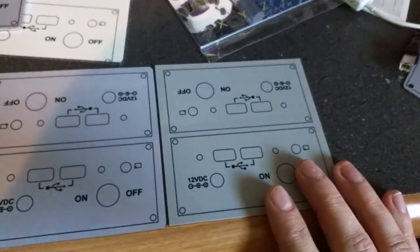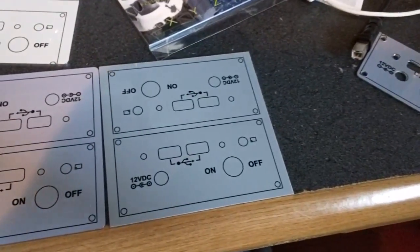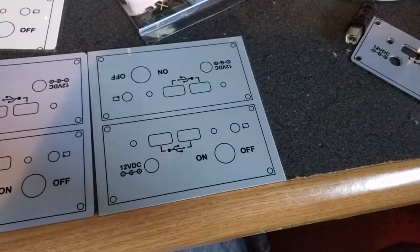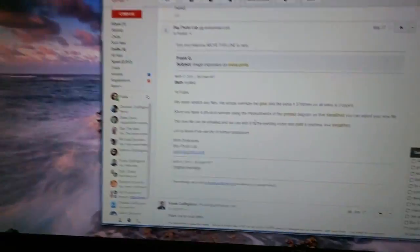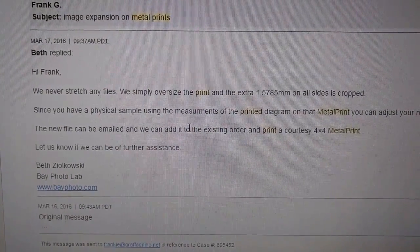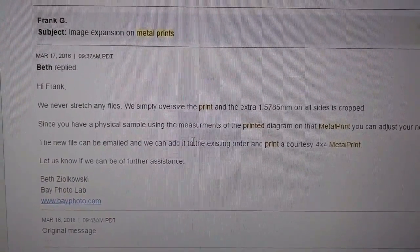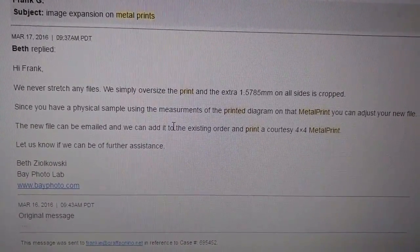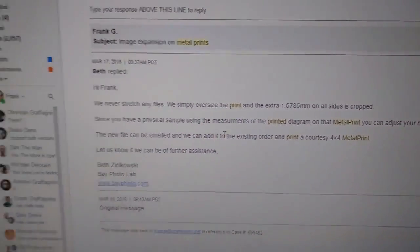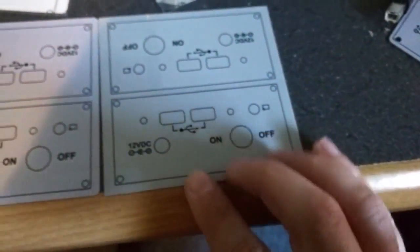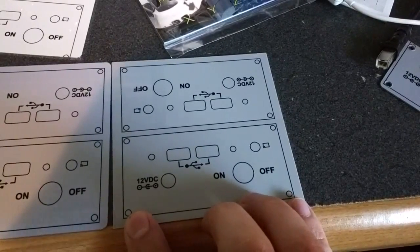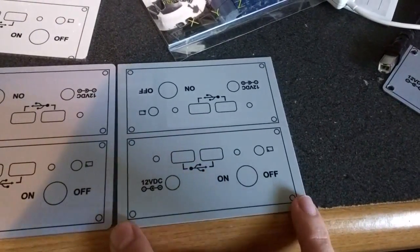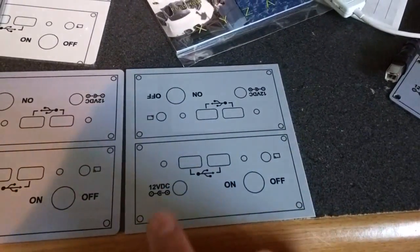But anyway, to get the sizes right, for Bay Photo, I emailed them. Beth wrote me back and she basically said that they add an extra 1.5875 millimeters. I believe a sixteenth of an inch. So a sixteenth inch on all sides is cropped. So what that means is if when you put this image in, if you create this image assuming it's going to be four inches by four inches, which is what this print is, that image is going to be stretched a little bit and then trimmed to be four inches by four inches. And that amount is a sixteenth of an inch on all sides.